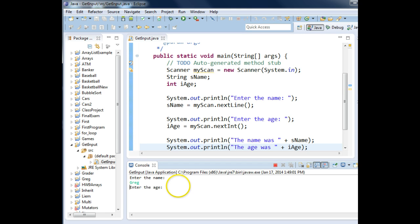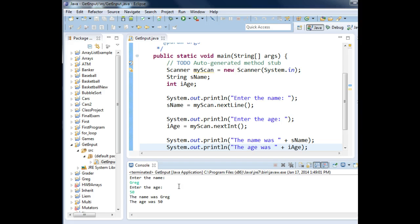Name, Greg, enter. Enter the age, 50. Yes, I'm old. Enter. The name was Greg. The age was 50. That's how you get data using scanner.